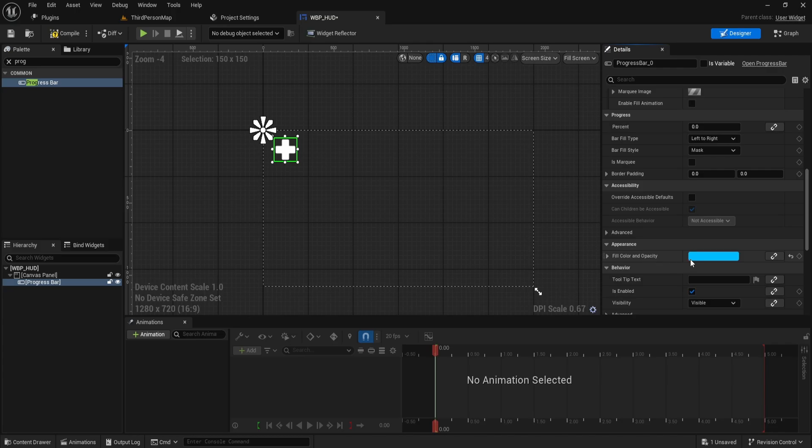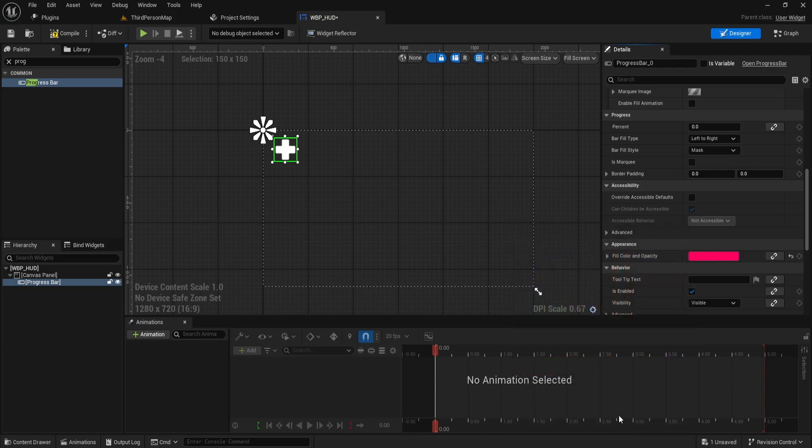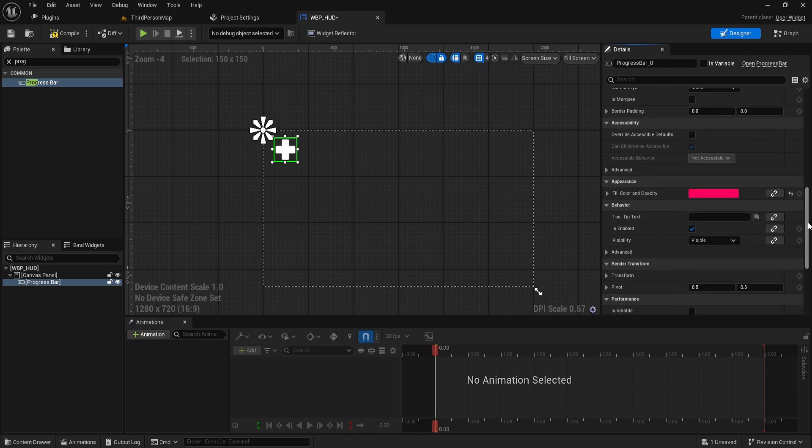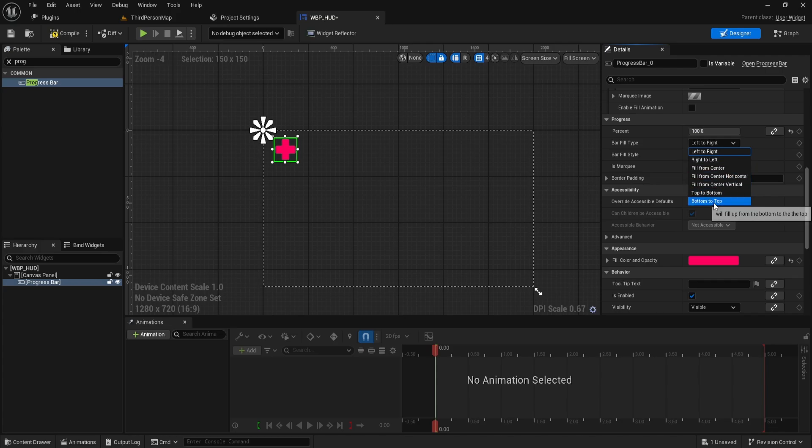Adjust the fill color and opacity to something like red to indicate health. Set the progress bar percentage to 1 to see how it looks, and configure the bar to fill from bottom to top.